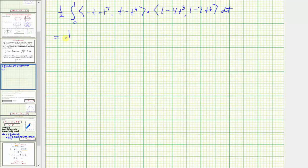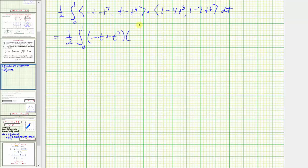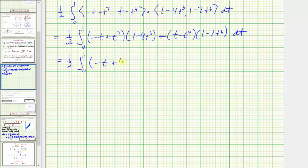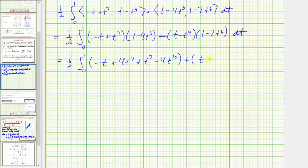Finding the dot product, we have one half times the integral from zero to one of: the quantity negative t plus t to the seventh times the quantity one minus four t cubed, plus the quantity t minus t to the fourth times the quantity one minus seven t to the sixth. Expanding: negative t plus four t to the fourth plus t to the seventh minus four t to the tenth, plus t minus seven t to the seventh minus t to the fourth plus seven t to the tenth.